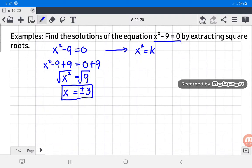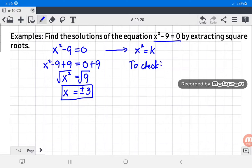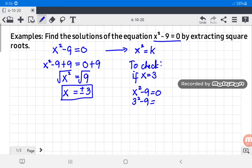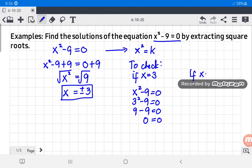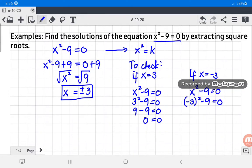These are the values of x. To check if the answer is correct, substitute positive three and negative three into the original equation. If x equals positive three, we have three squared minus nine equals zero. Three squared is nine, and nine minus nine equals zero — so zero equals zero, which is true. If x equals negative three, substitute it into the original equation: negative three squared minus nine equals zero.